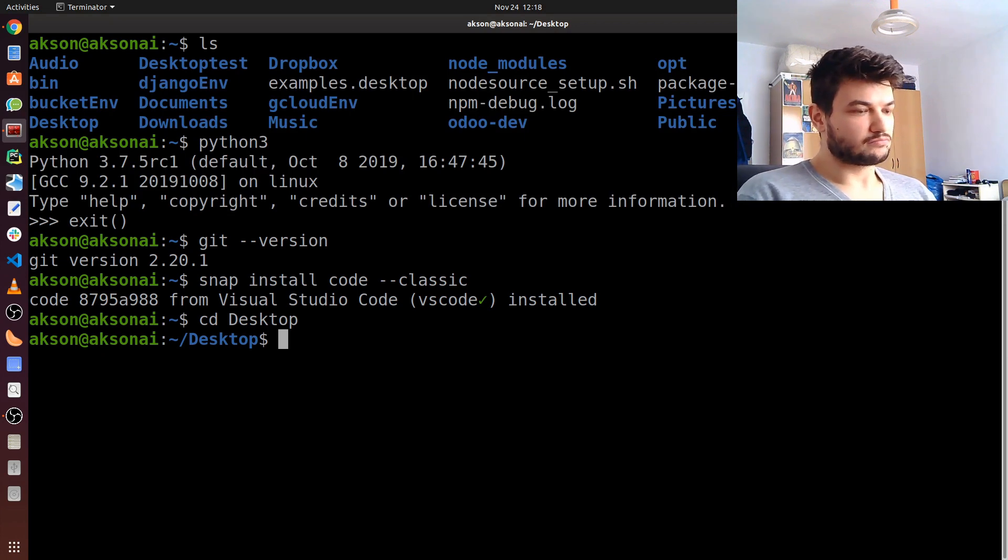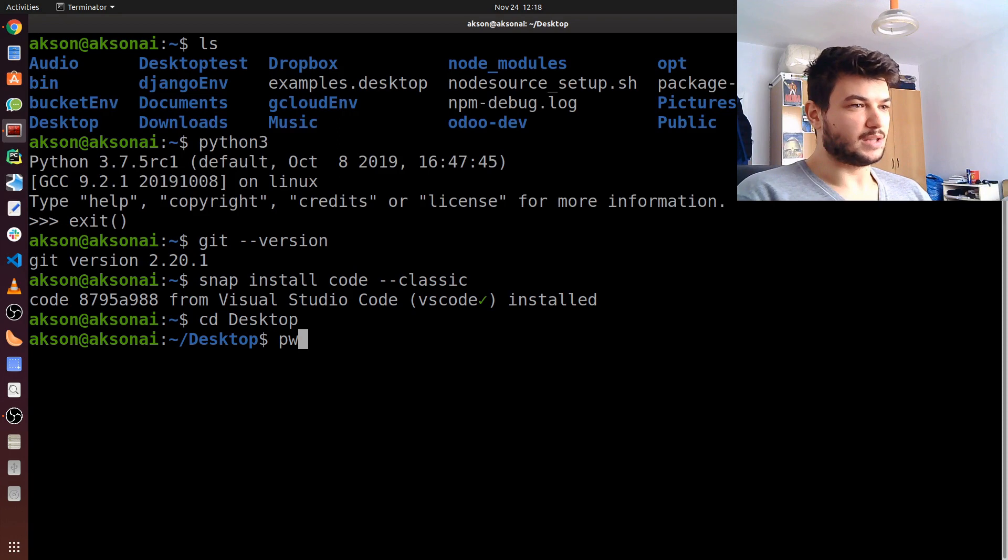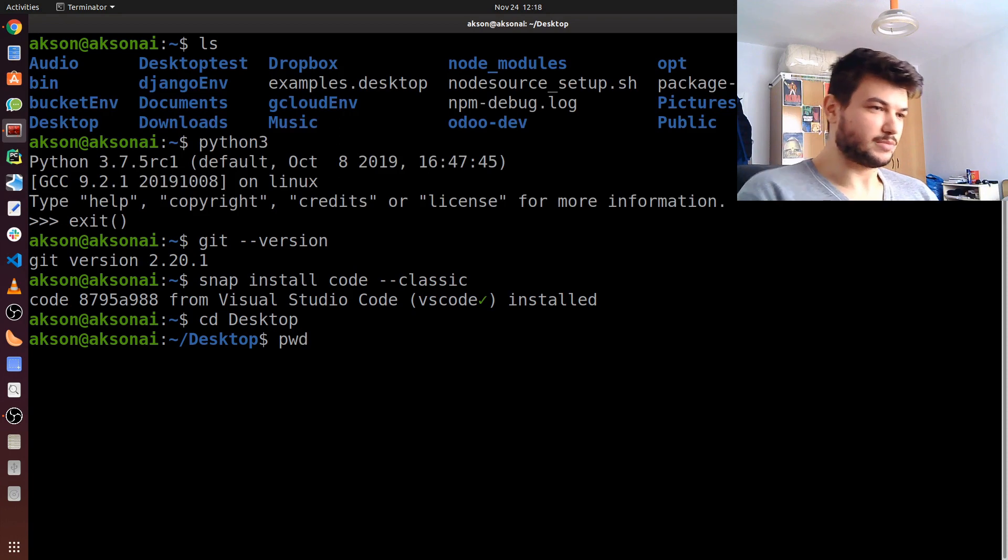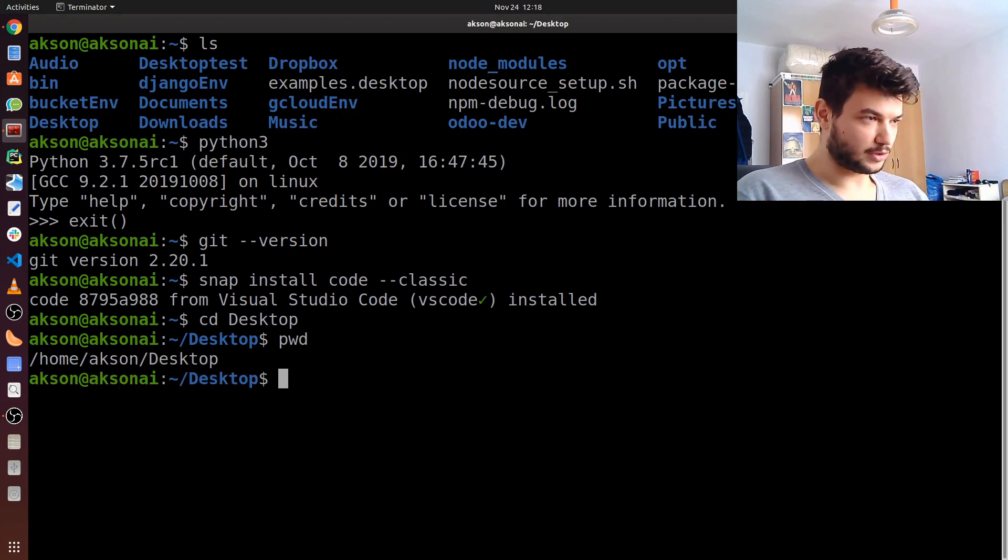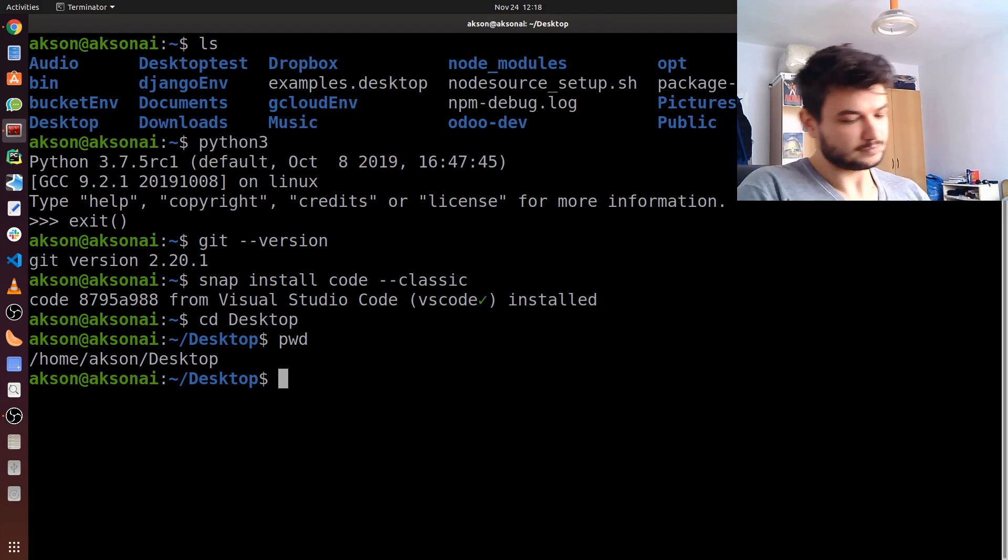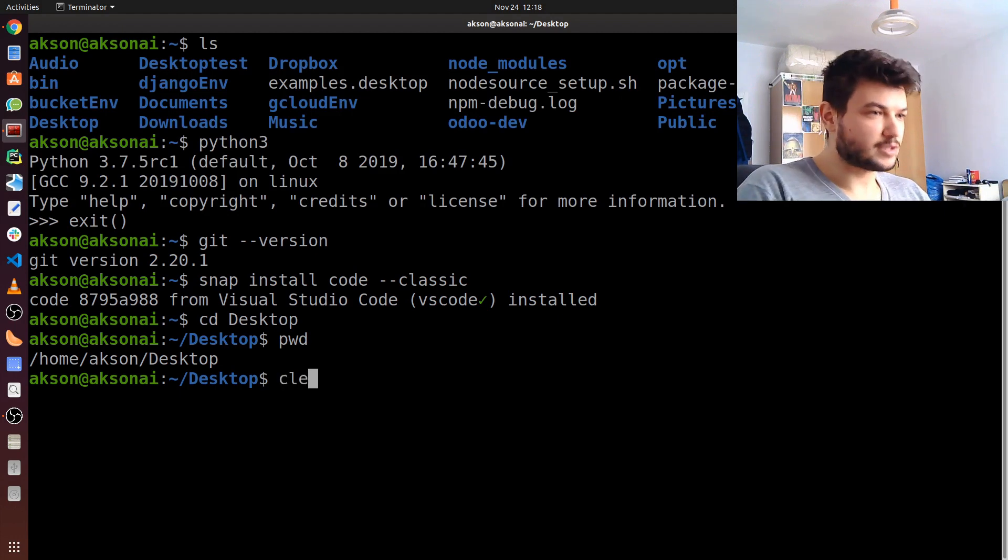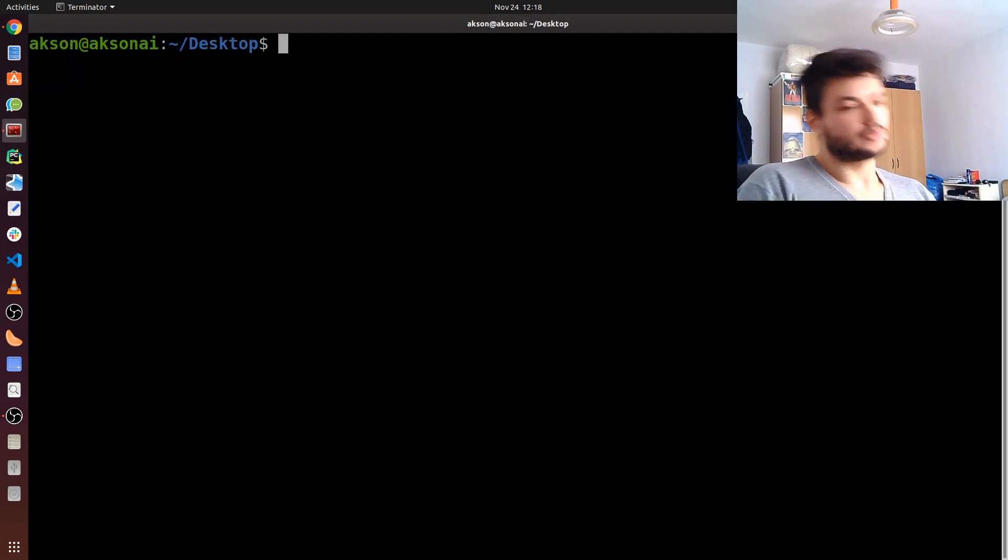Just to check, you can use pwd, which means print working directory, and it will show the current path where you're at on your machine. I'm just going to clear the screen here with clear.